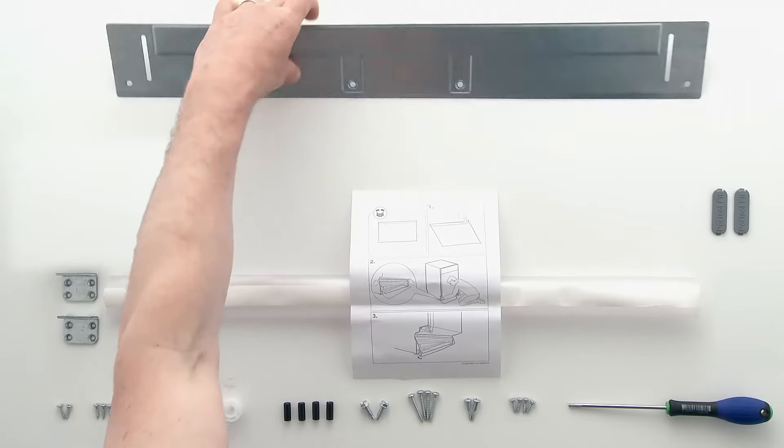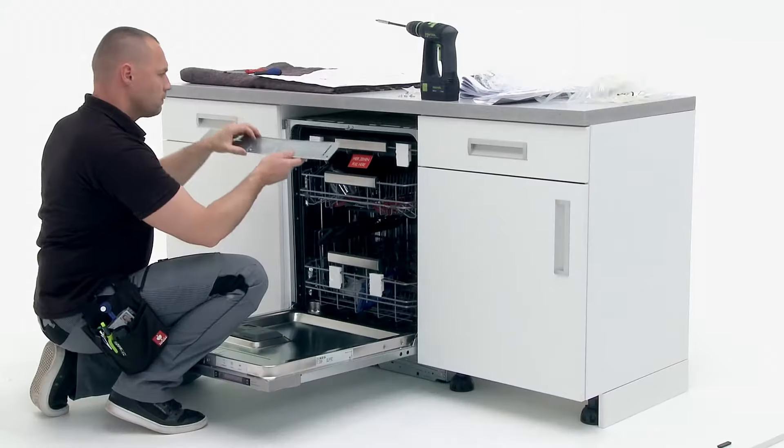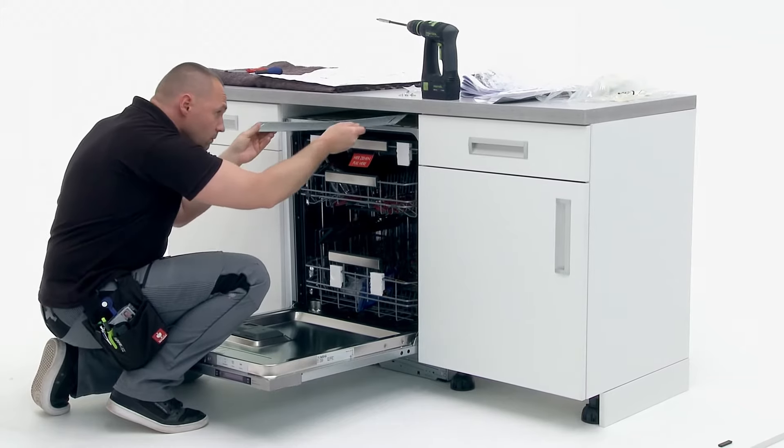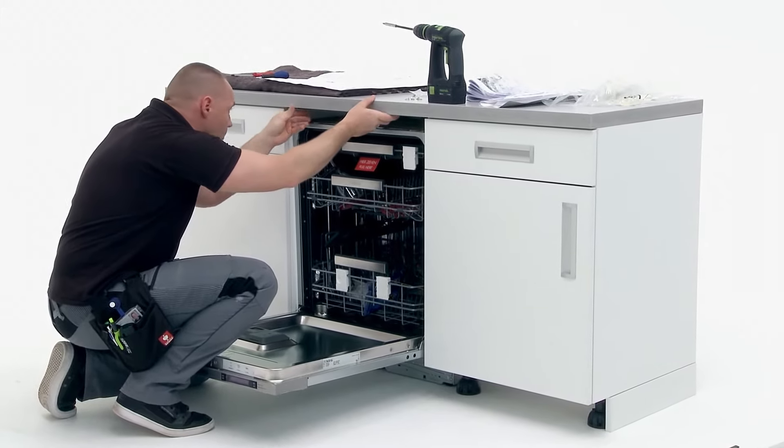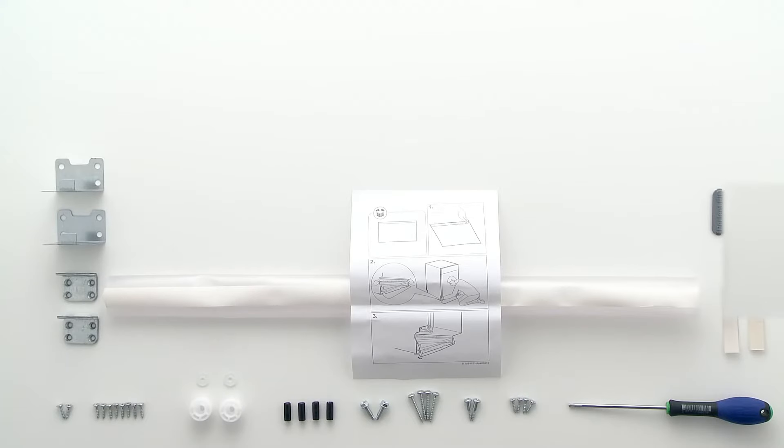Next, you will need the steam cover. Mount the steam cover onto the underside of the worktop using the four screws provided.